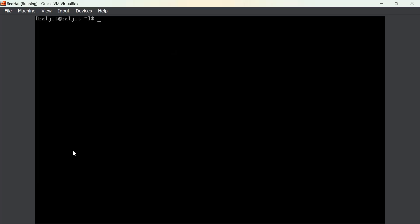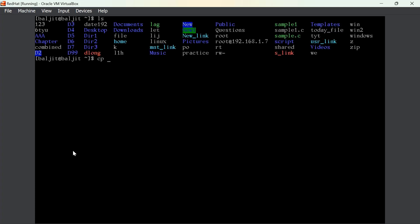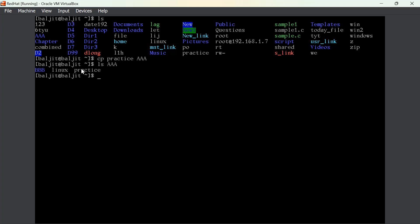The next command is cp. cp is used to copy files from one directory to another directory. An important aspect to remember is you can copy multiple files at once into one destination directory, but you cannot copy one file into multiple destinations. The syntax is: cp, then all the source files, and the final parameter will always be the destination directory. Destination can be only one. Let us suppose we want to copy the practice file into aaa, and you can see the practice file is now copied inside aaa.